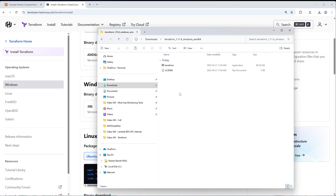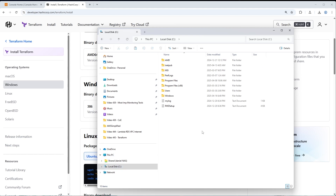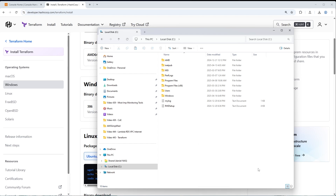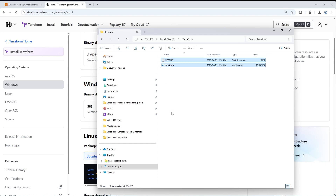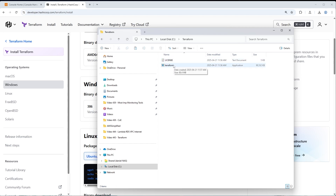Head over to the C drive under This PC on the left-hand side, click on Local Disk C, and create a new directory by right-clicking, going to New, then Folder, and naming it 'Terraform'. Then go into this directory and paste the files in. These are now in a permanent home and we won't need to touch this again.